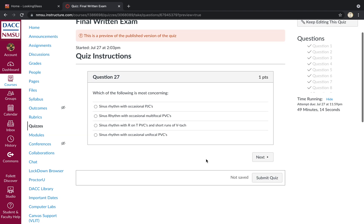Which of the following is most concerning here? Sinus rhythm with runs of PVCs. Short runs of VTAC would be most concerning.